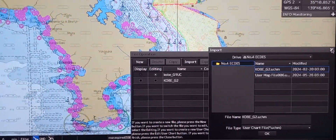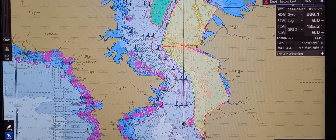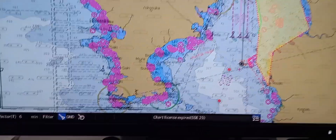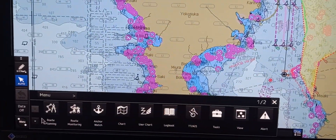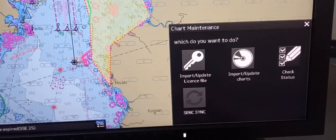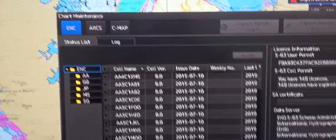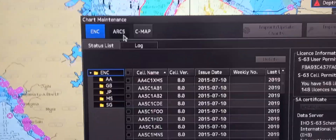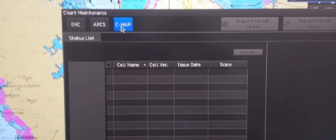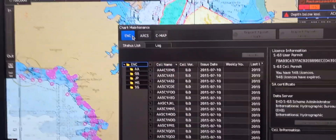Next, let's show how to access the chart directory to identify whether the chart is ENC, RNCS, or private data. Go to the lower left, press menu, arrow down, and go to 'Chart Maintenance'. Chart Maintenance will pop out — choose 'Check Status'. You can see the charts in use: we are using ENC. If you want to see ARCS charts or CMAP, we don't have those, so we are on ENC.